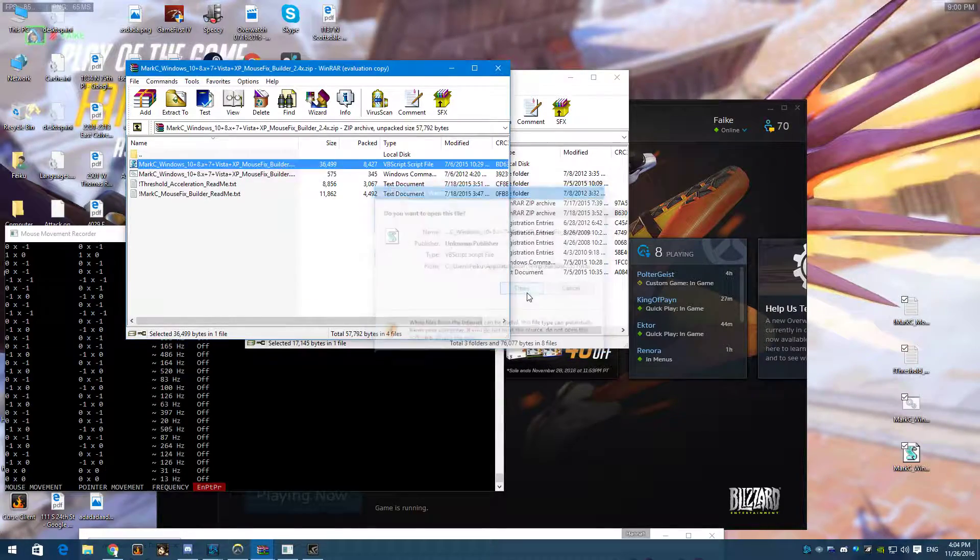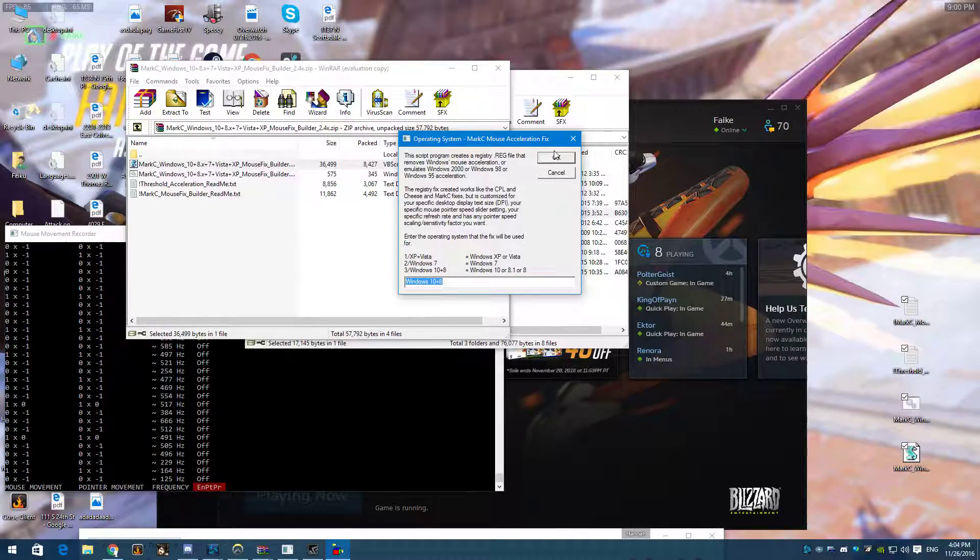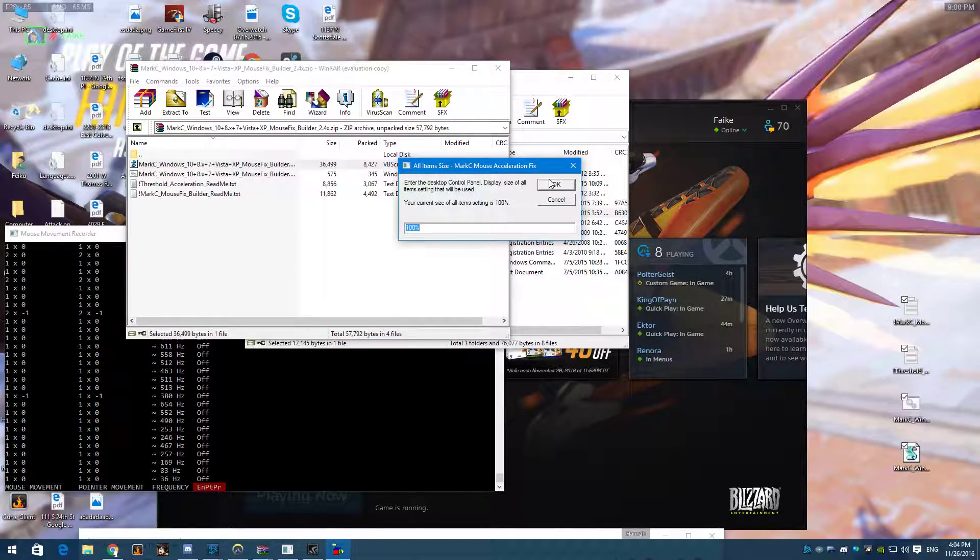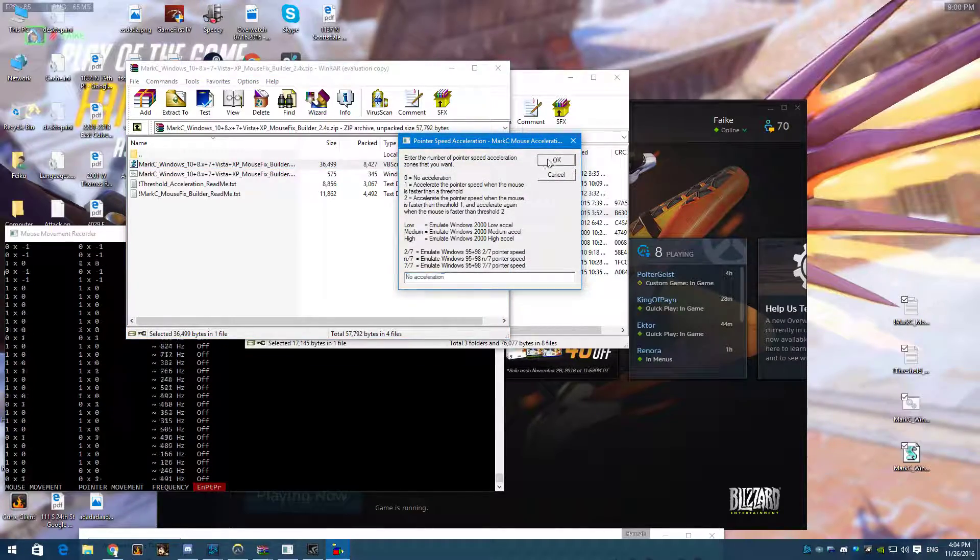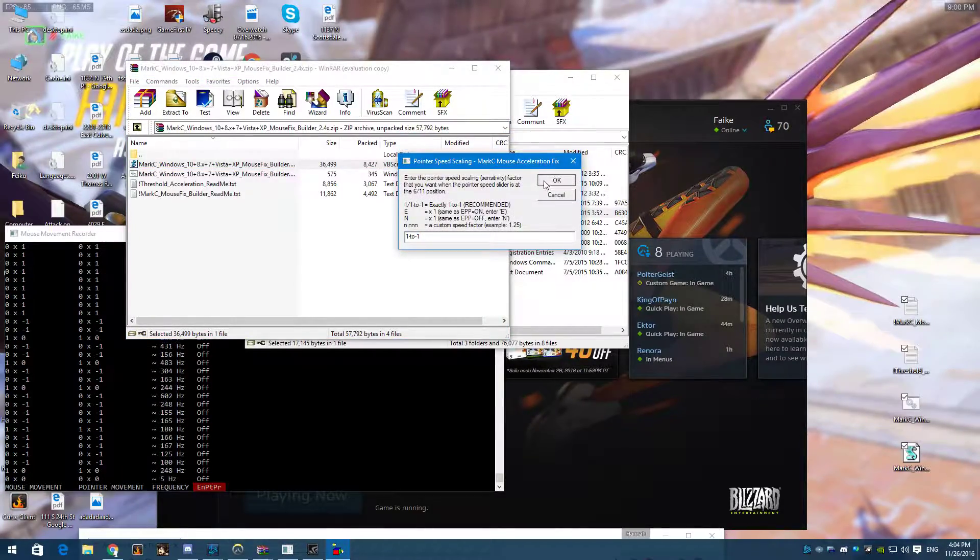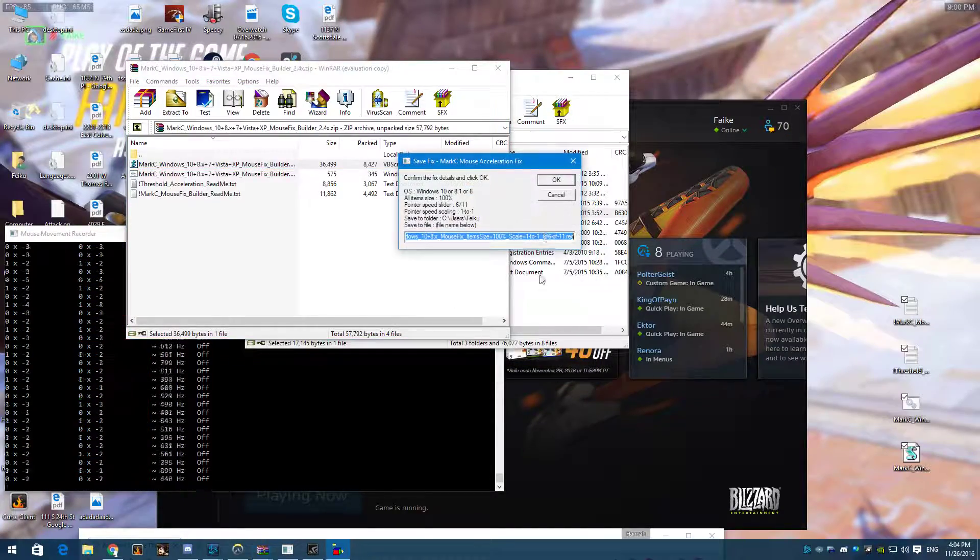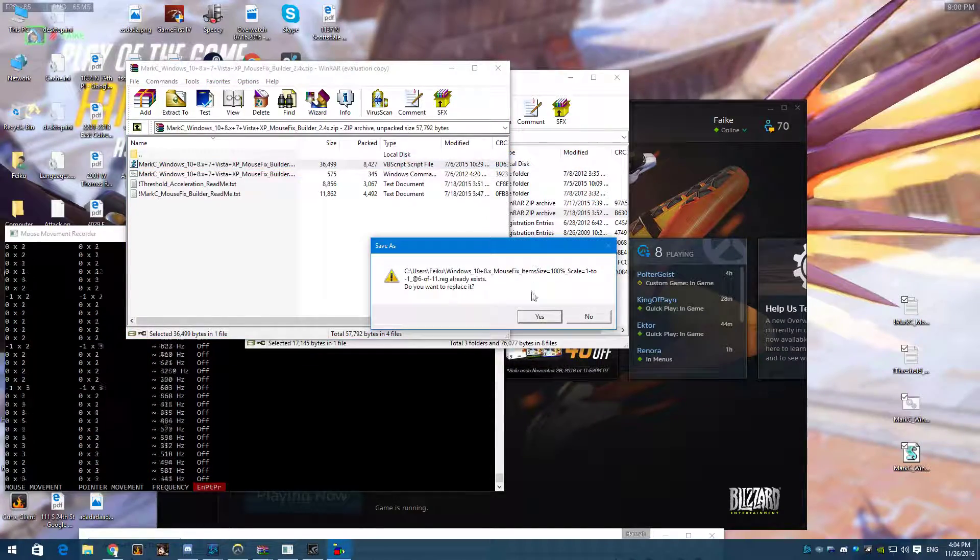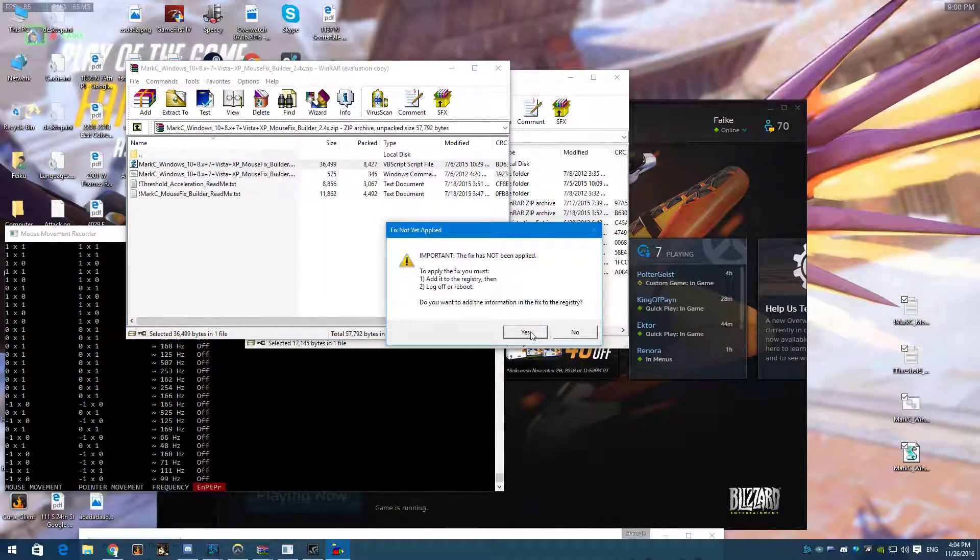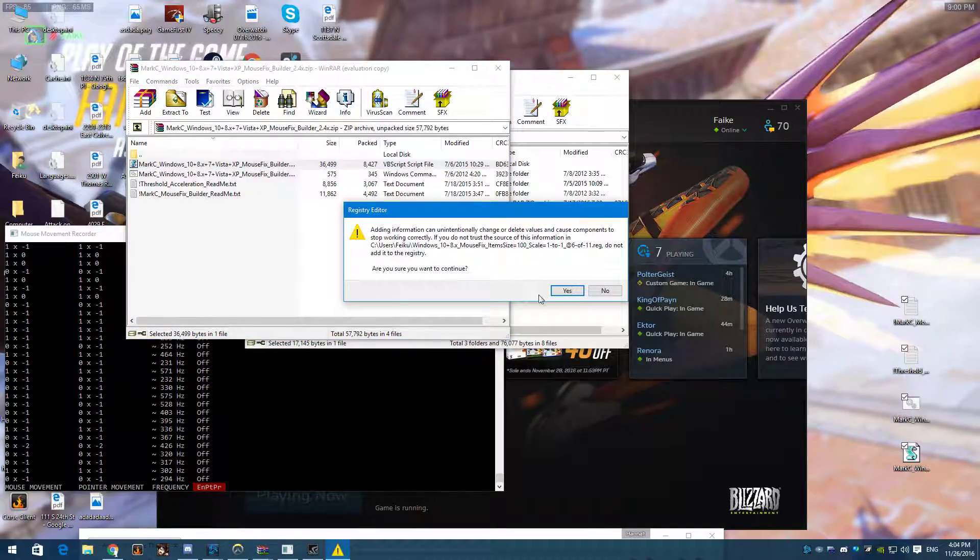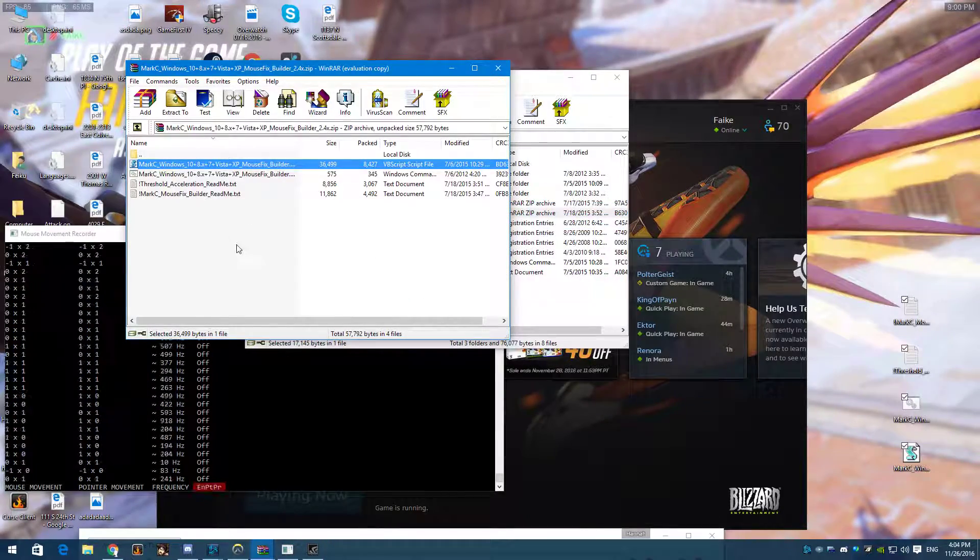It's going to ask you to open it, and it's going to say whatever, and it automatically knows what you're on. Alright, and then you can save it to whatever. Yes, okay, that's it.